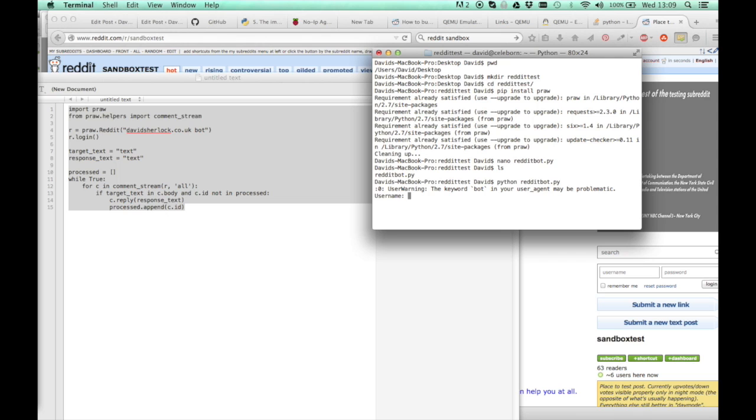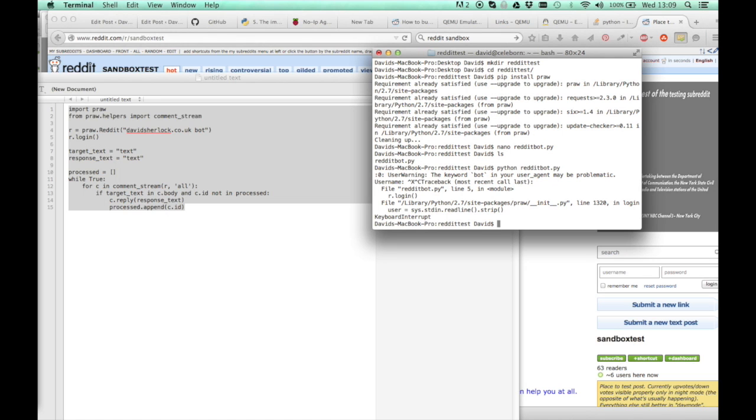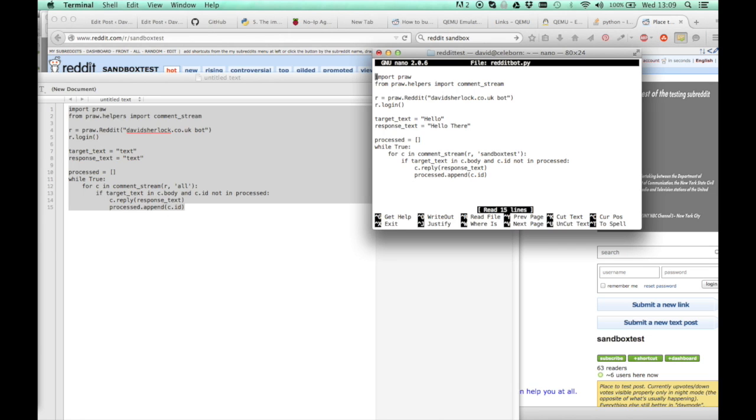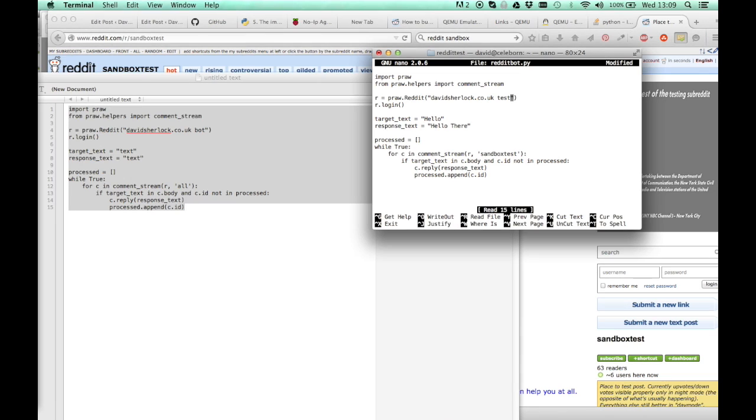Okay, it doesn't like bot in the user agent. So I'm just going to go back by typing nano redditbot. And get rid of this. The API might not like it if it says bot in there I guess. How about agent test? I'll just call it that. There we go.